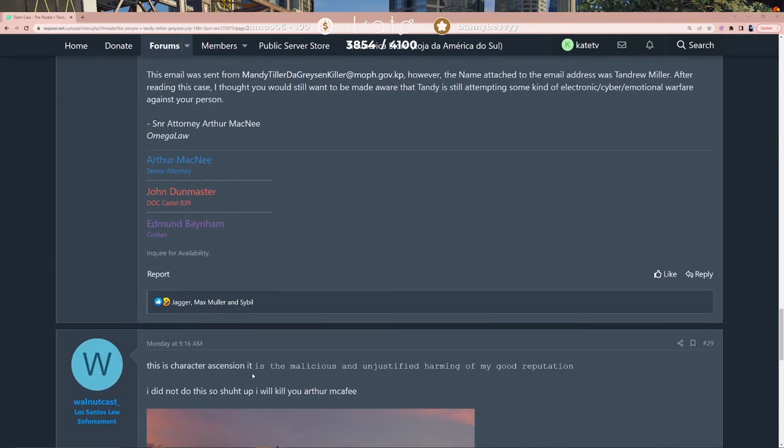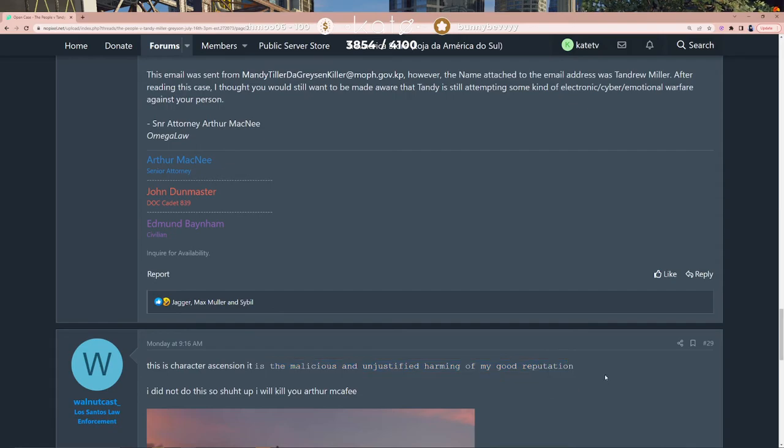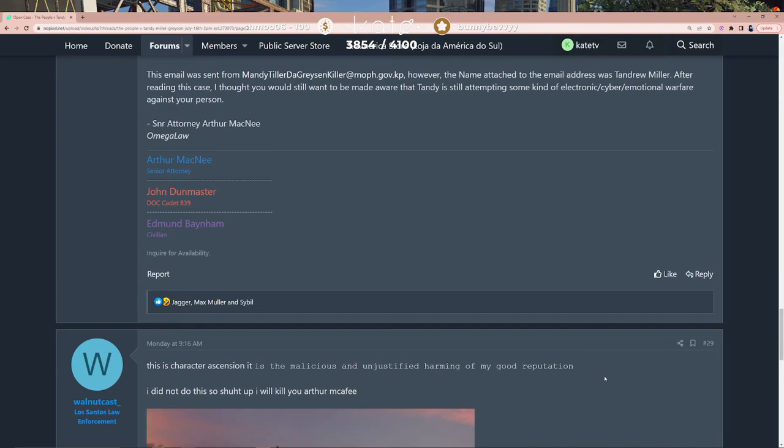...character assassination. It is the malicious and unjustified harming of my good reputation. Fucking copy-pasted from dictionary.com.